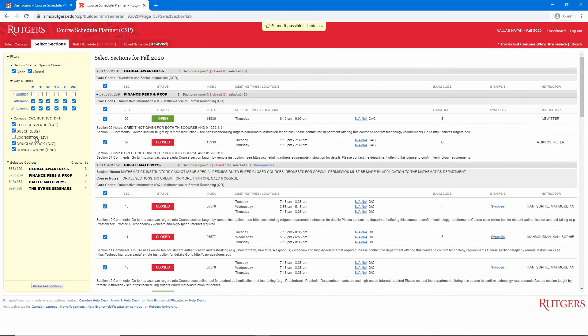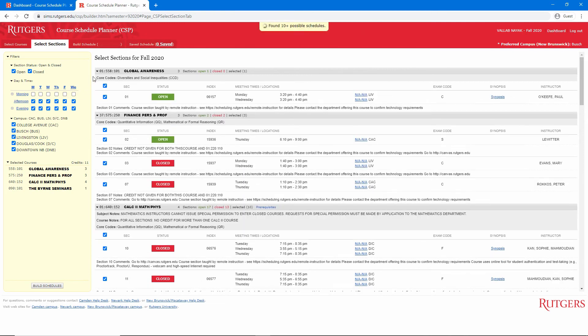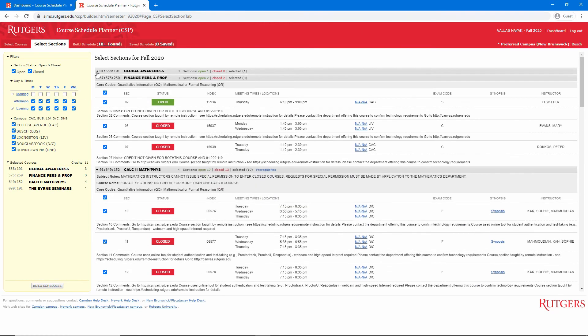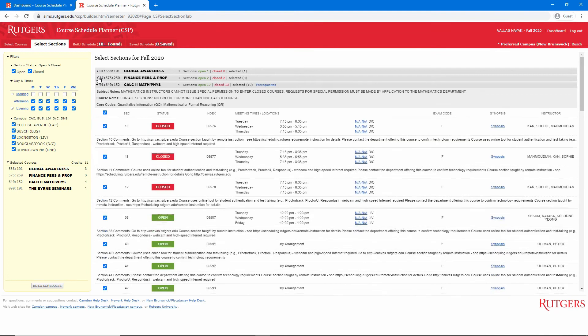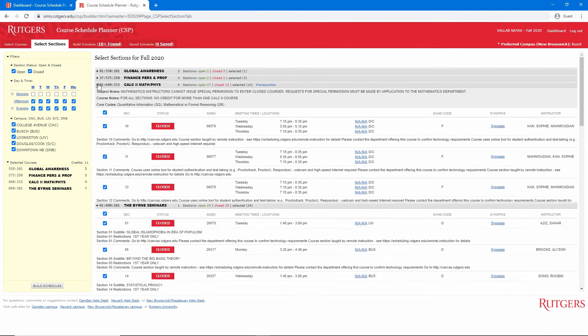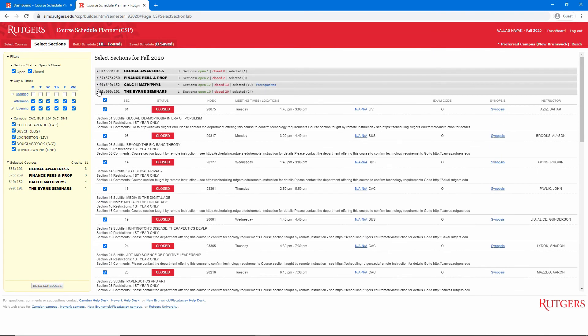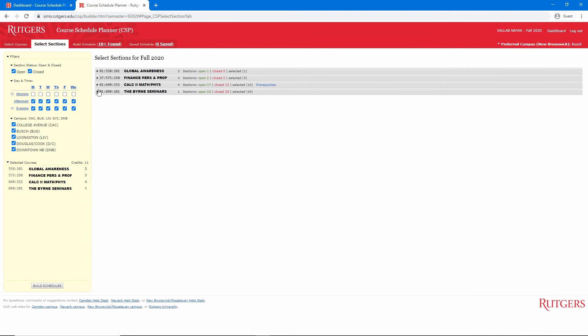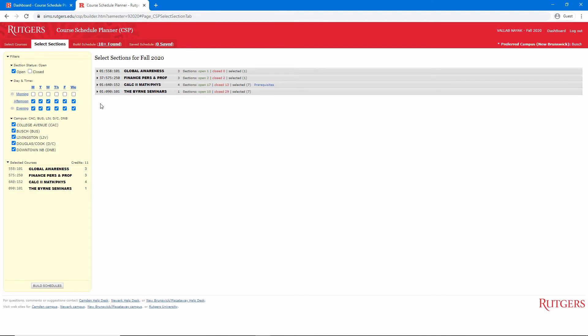If instruction is fully remote for the upcoming semester, there's no reason to filter sections by campus. We can also filter out sections that have already filled up. I'll uncheck closed sections, so I only see sections I can currently register for. Course Schedule Planner does not save your selections, so if you refresh the page, you'll need to select sections all over again. To avoid that, we'll need to build a schedule and save it all in one setting.